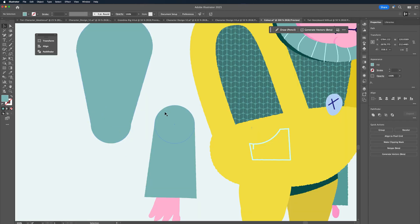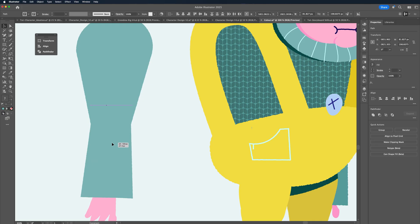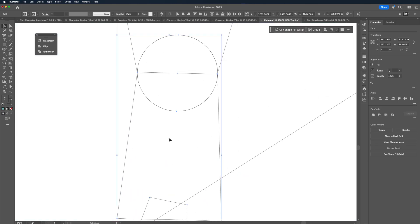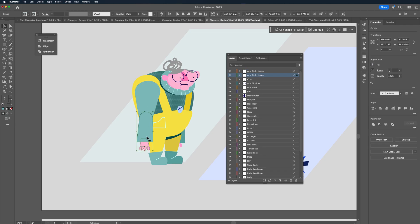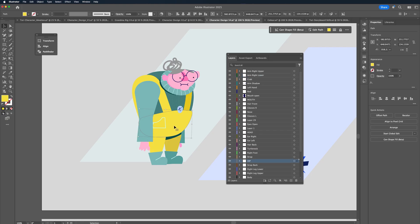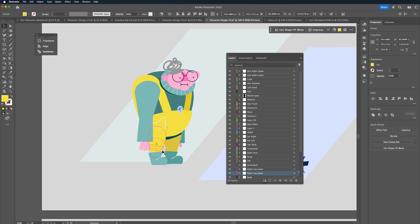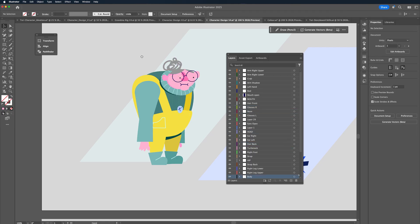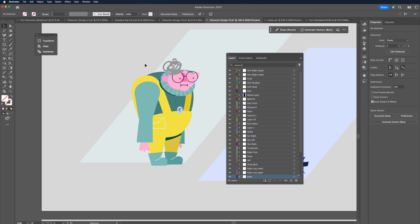Another thing we want to ensure is that we don't have any details on the joints because they'll get distorted in the bend once we animate it. If you want to be really kind to your animator — in this case that's me — separate all the limbs or elements that need to move independently onto separate layers. For instance, the arm will have the hand, forearm, upper arm and its shadow all on different layers.